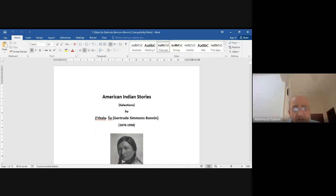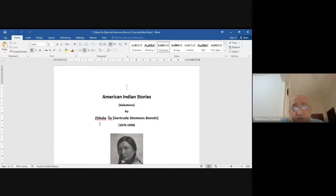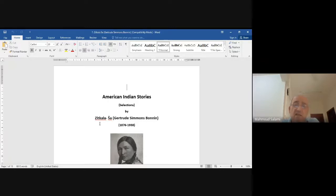I chose for you this woman writer. Her name in the native Indian name is Zitkala-Ša — I'm not sure of the correct translation — but she also calls herself by the English American name Gertrude Simmons Bonnin. She was born 1876 and died 1938.